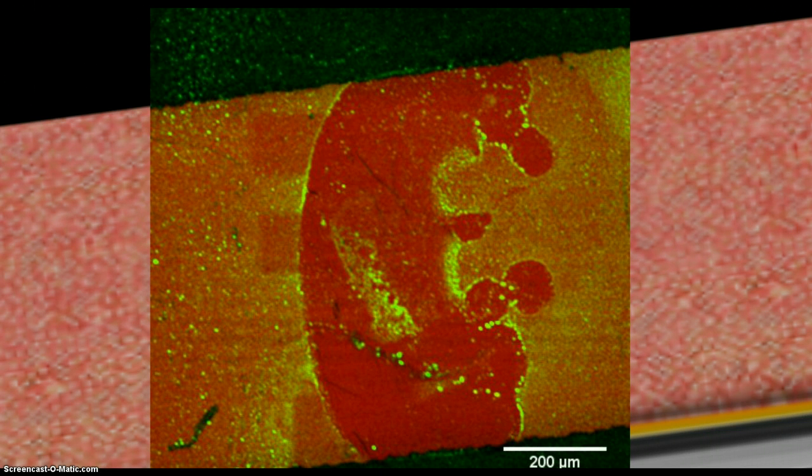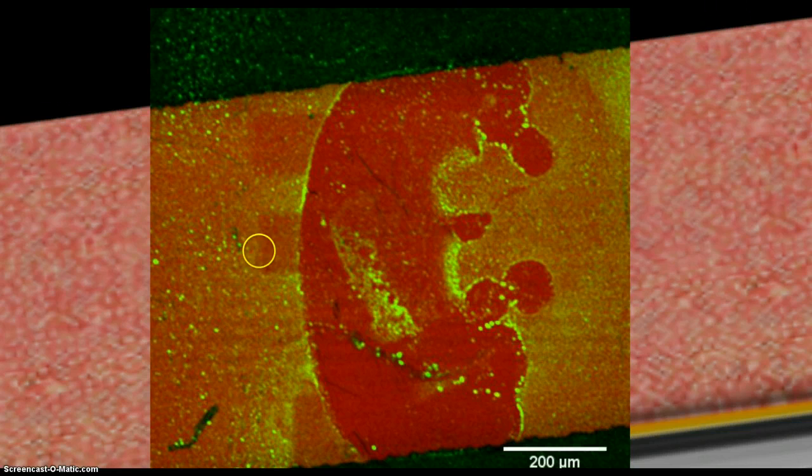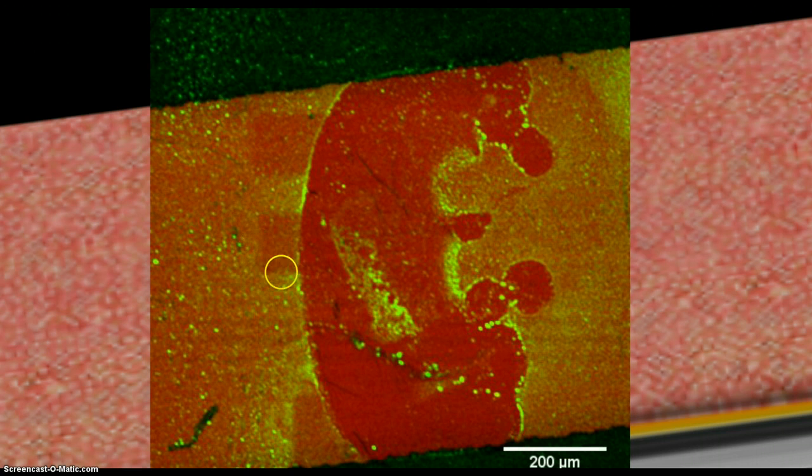To demonstrate that the membrane is actually there, and that we are not simply viewing reflection off the gold, we have photobleached some of the membrane, which is these square regions here, and here.